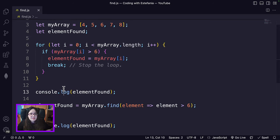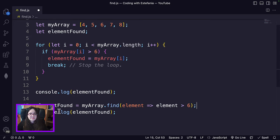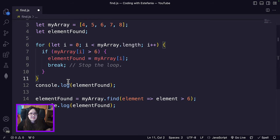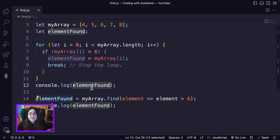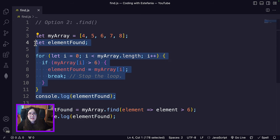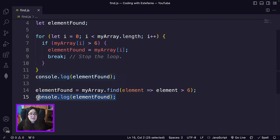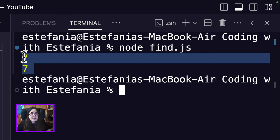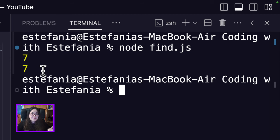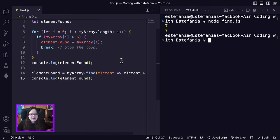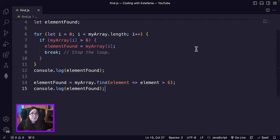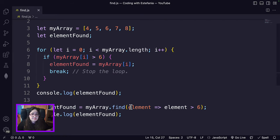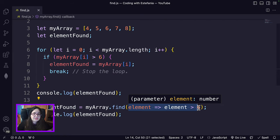Let's print 'elementFound' and see if the outputs match — the element found by the loop versus the element found by the find method. Seven and seven — yes, they match, so they are equivalent. Find is super helpful when you need to find an element in an array that matches a criteria, and it also works for different collections.